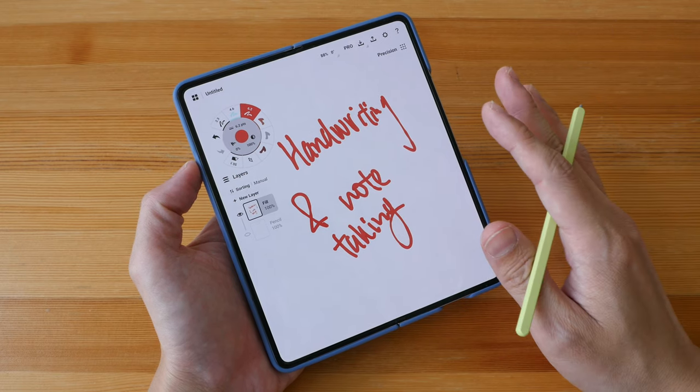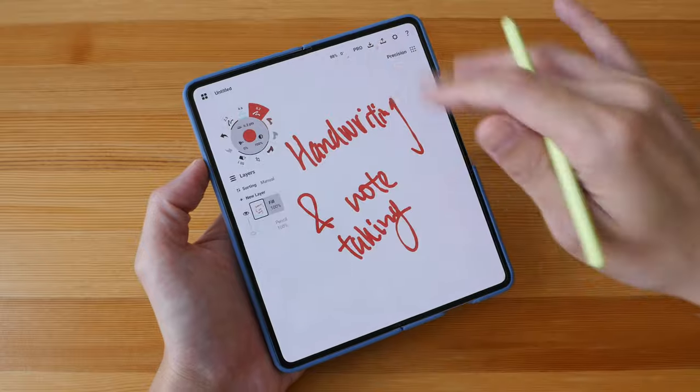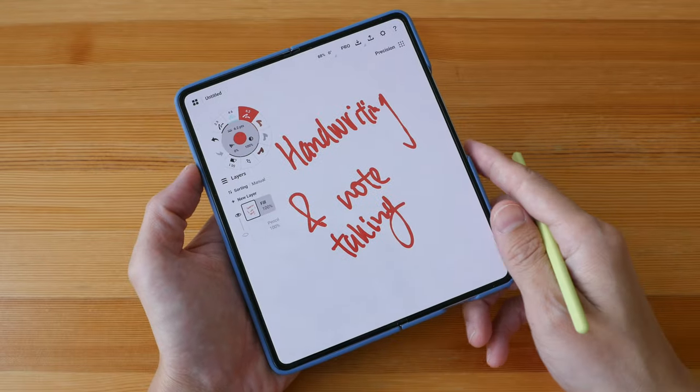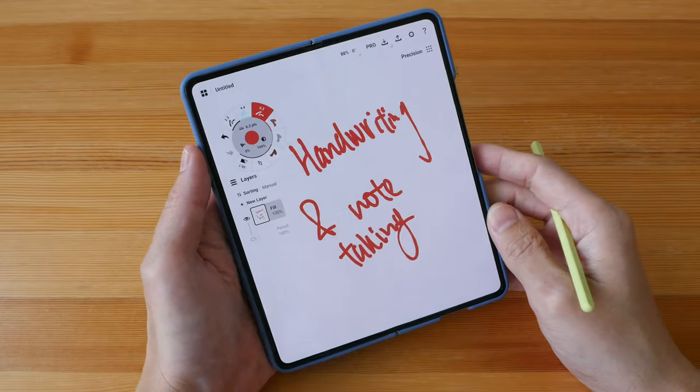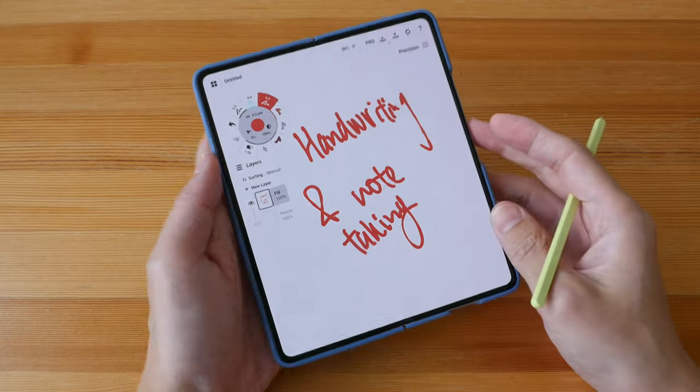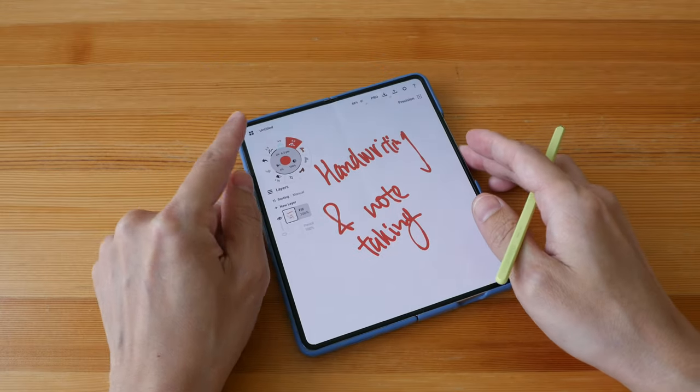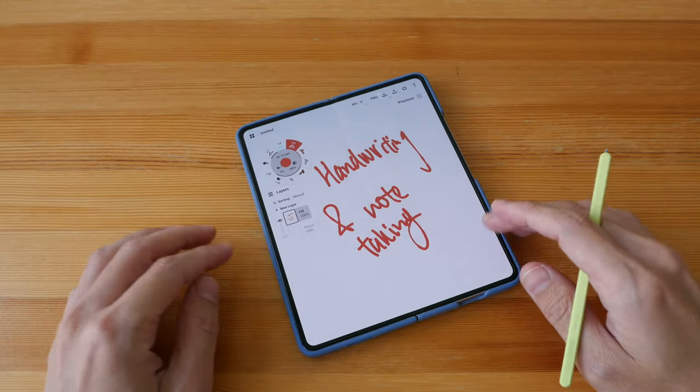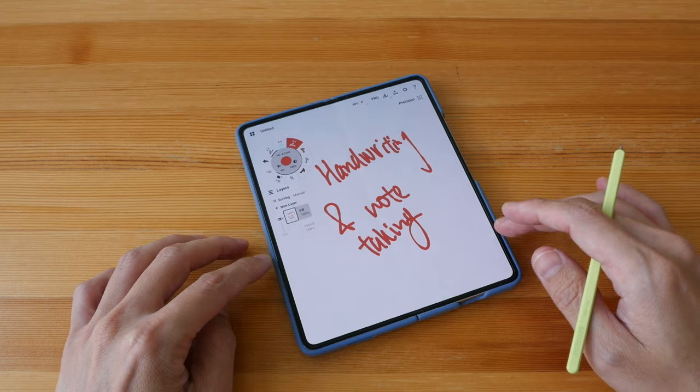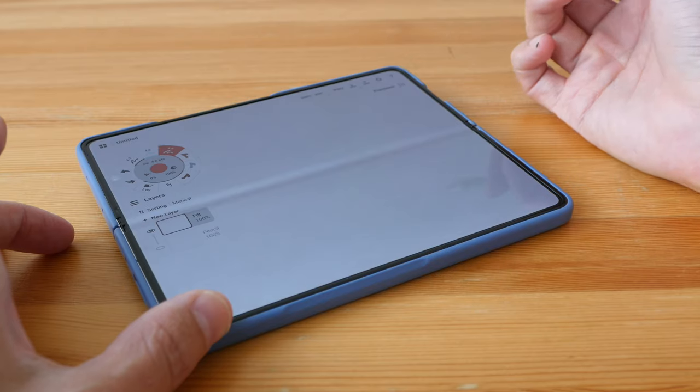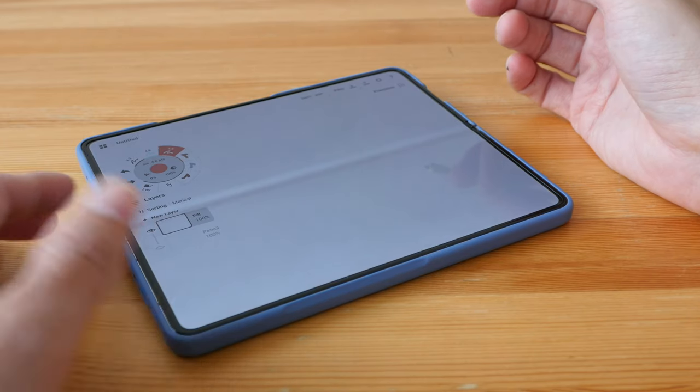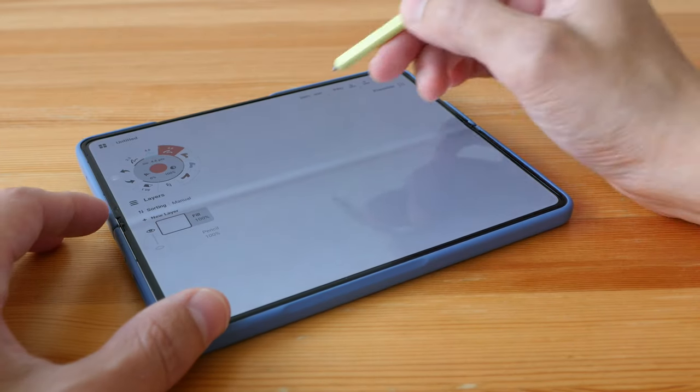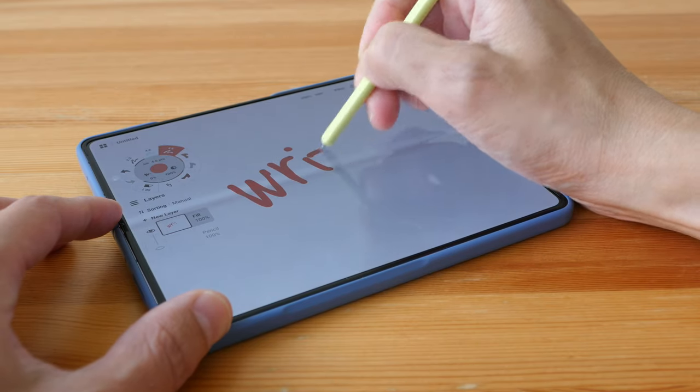Okay, few things to know about writing on this phone. The pen only works on the bigger display, not on the smaller display that's outside. And if you place the phone on the table to write with or without the case, there will be the wobble.